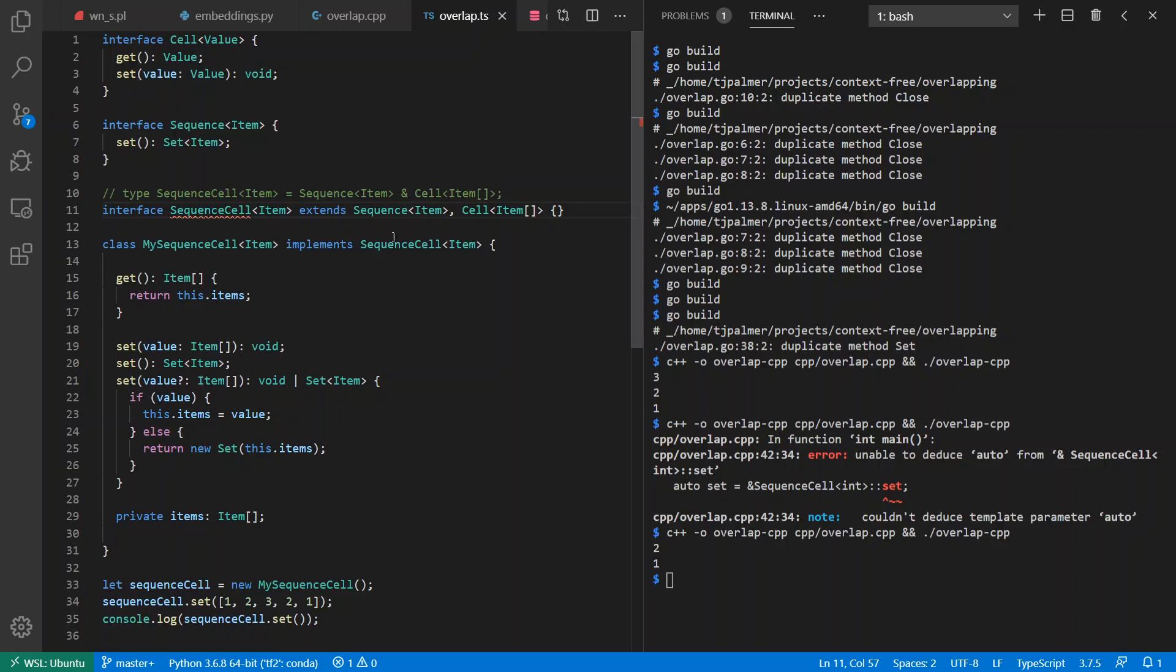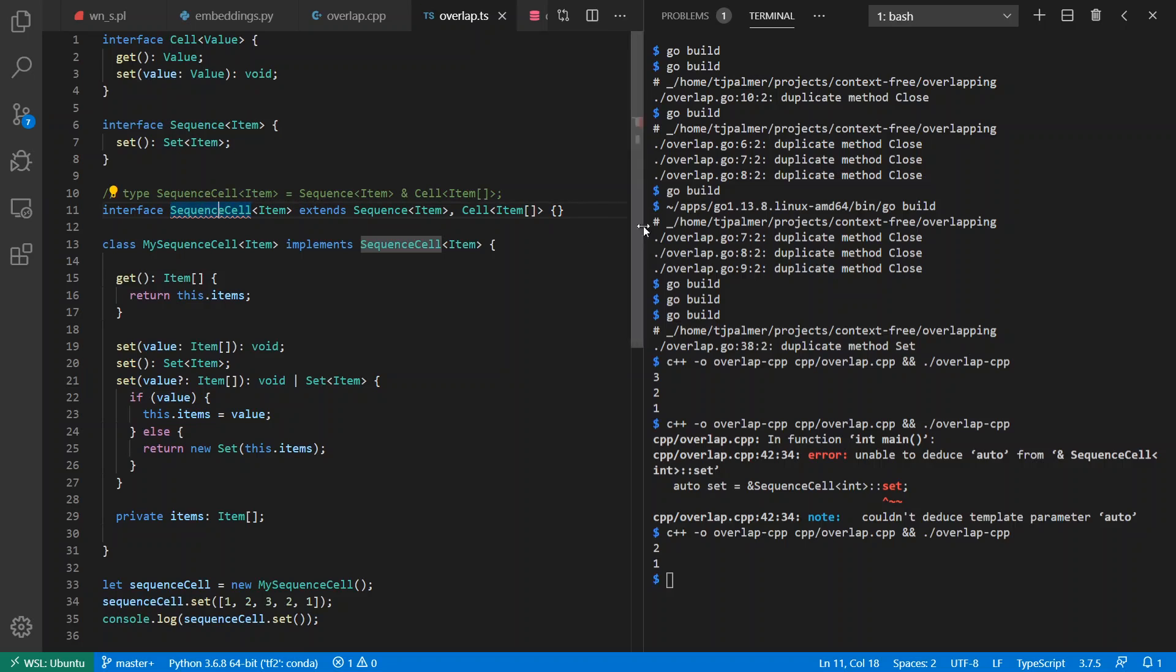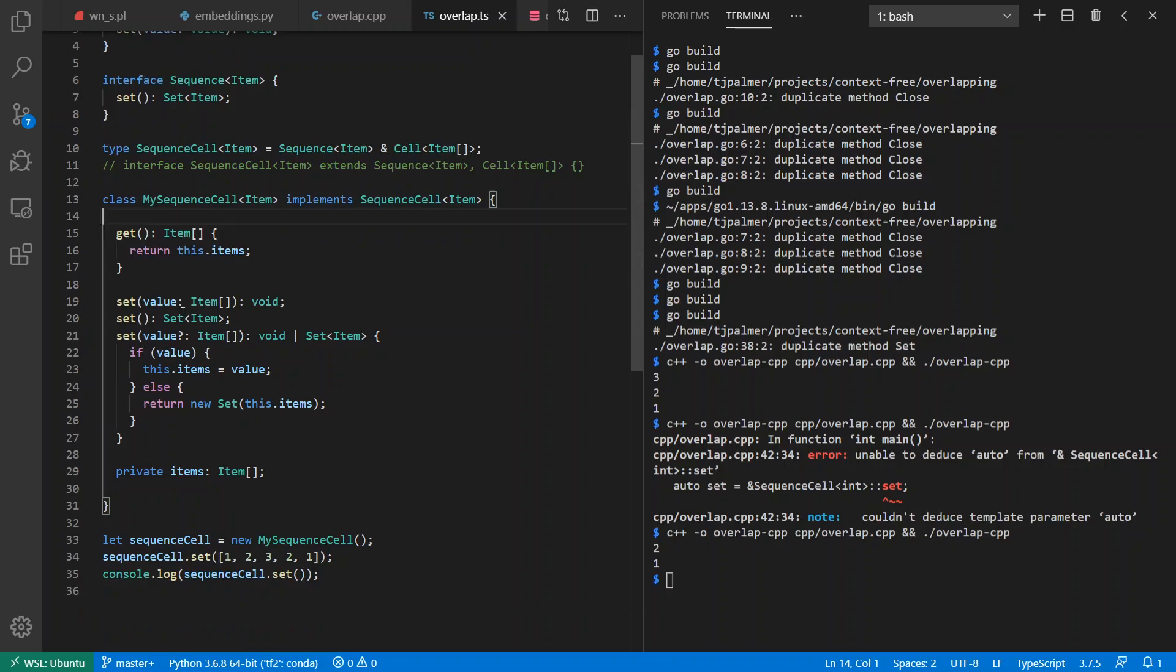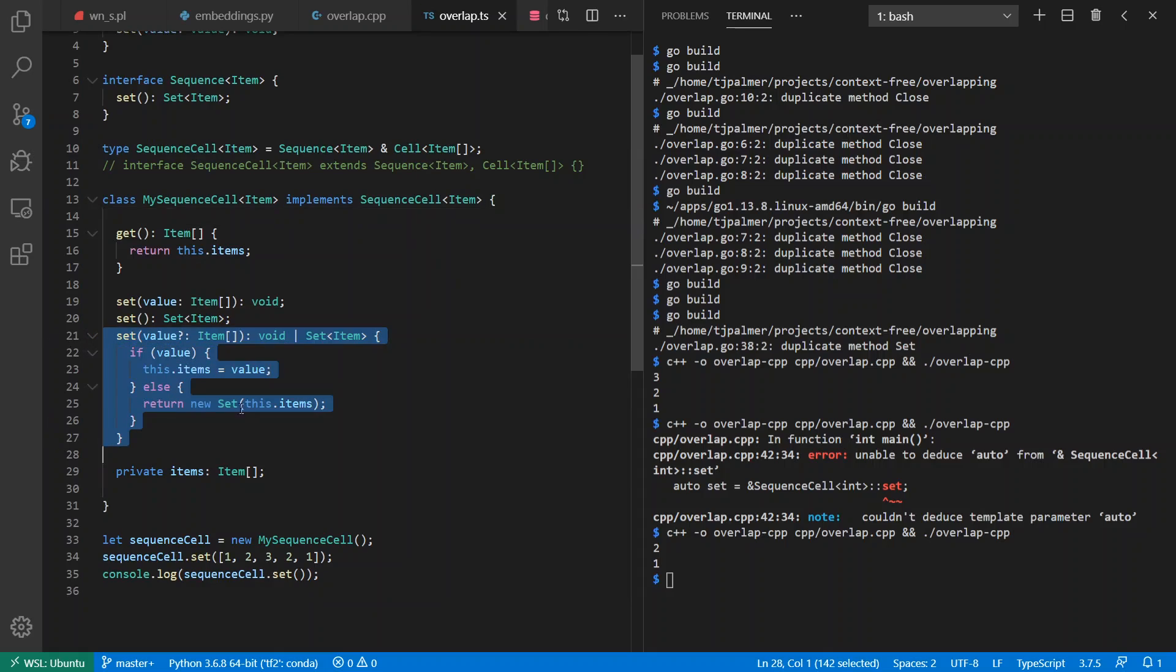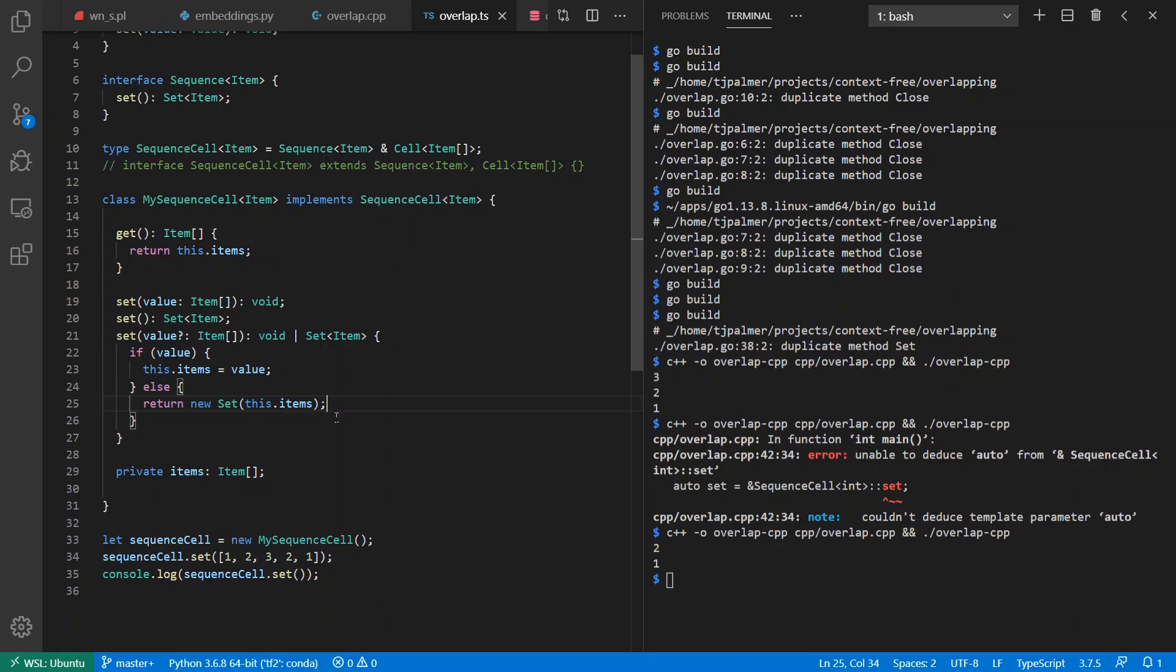And I can actually combine these into a common type through an intersection type here, and it works just fine. Interestingly, it complains about the conflict if I try to make an interface that extends both of them. It says that they are not identical in their types and therefore I cannot make an interface to extend both. But if I just do an intersection type, it's happy. And then I make a class that implements this intersection type. I can get the values, or I can define one single method that has two different signatures for it. I can either set a value which is an array of items, or I can get my set of items out. And the way I implement this is I make the value optional, and if it's provided I set the value, and if it's not provided I return a set of the items.